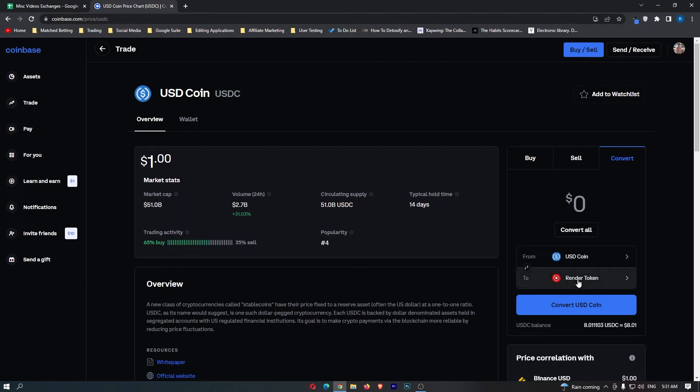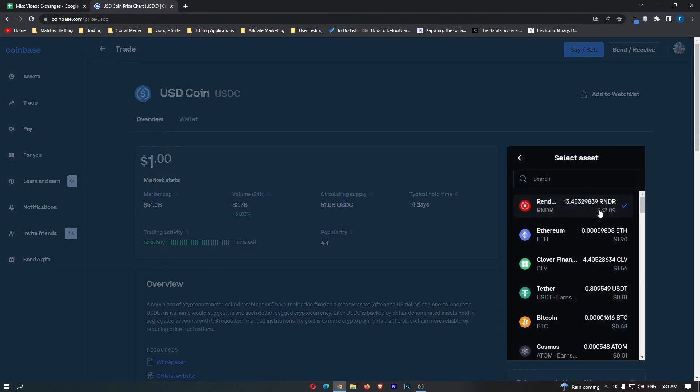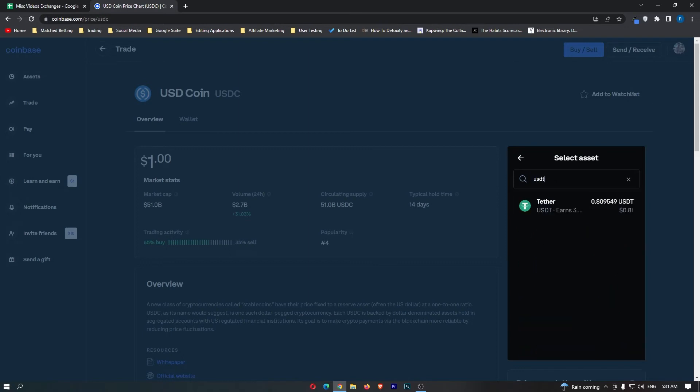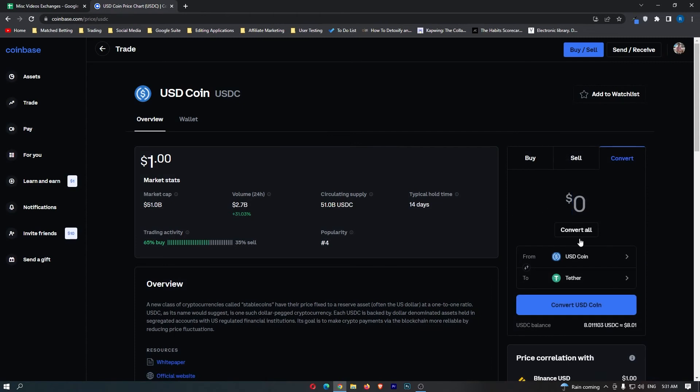You want to click on this random crypto at the bottom and it loads up this select asset area. Go to this top bar where it says search and type in USDT, and you can see the USDT Tether token pops up.